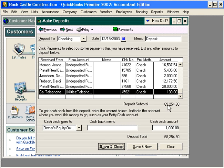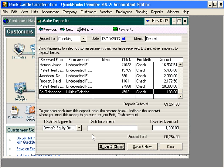Now we have our total amount going to the bank of $69,254. With $1,000 cash back, the amount that's going to be deposited is $68,254. Another example of a cash back would be for petty cash — if you're going to get cash back to replenish your petty cash, you can handle that here.